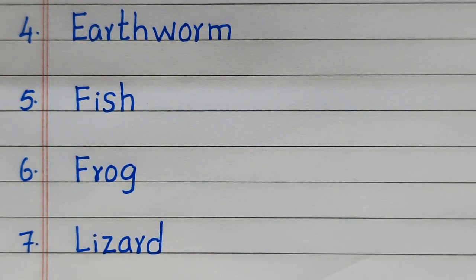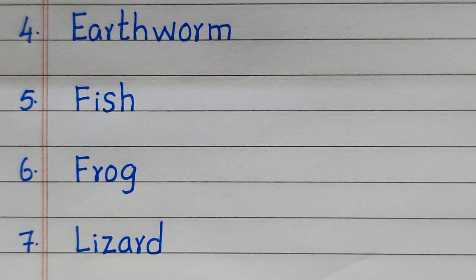Fourth, Earthworm. Fifth, Fish. Sixth, Frog. Seventh, Lizard.